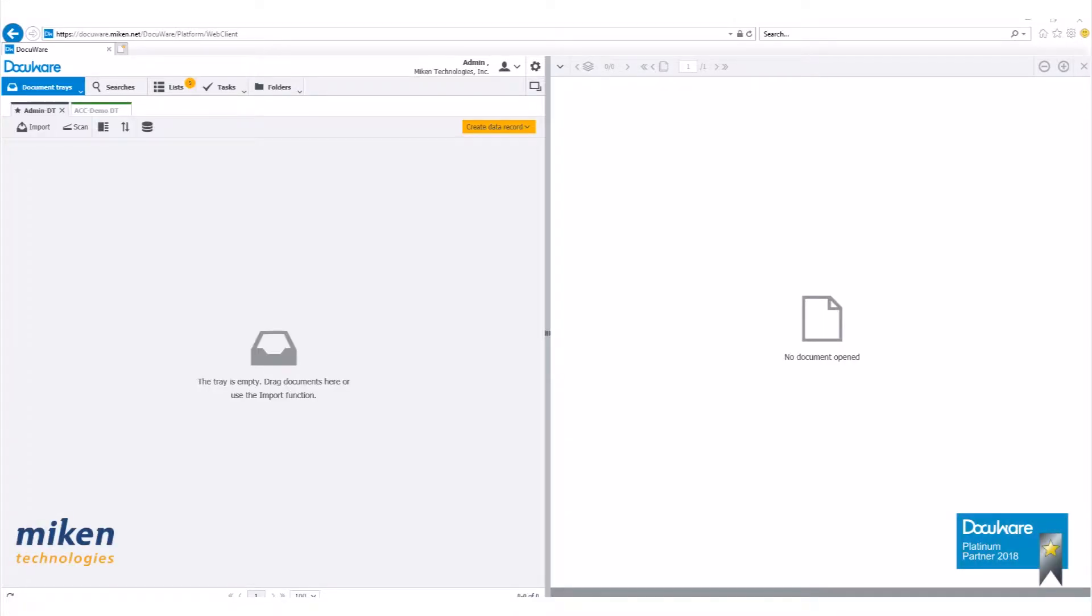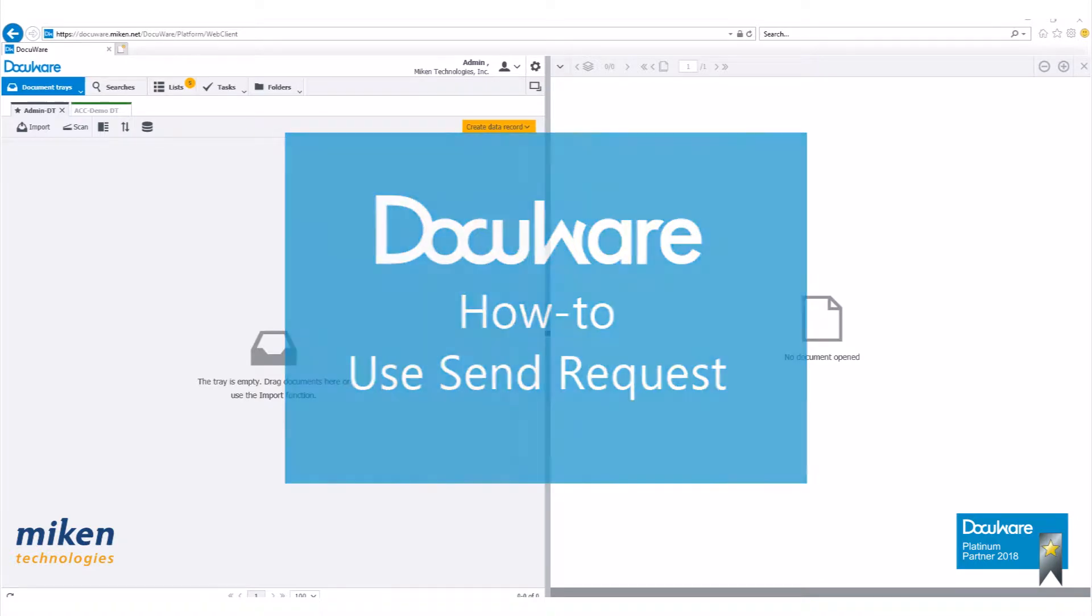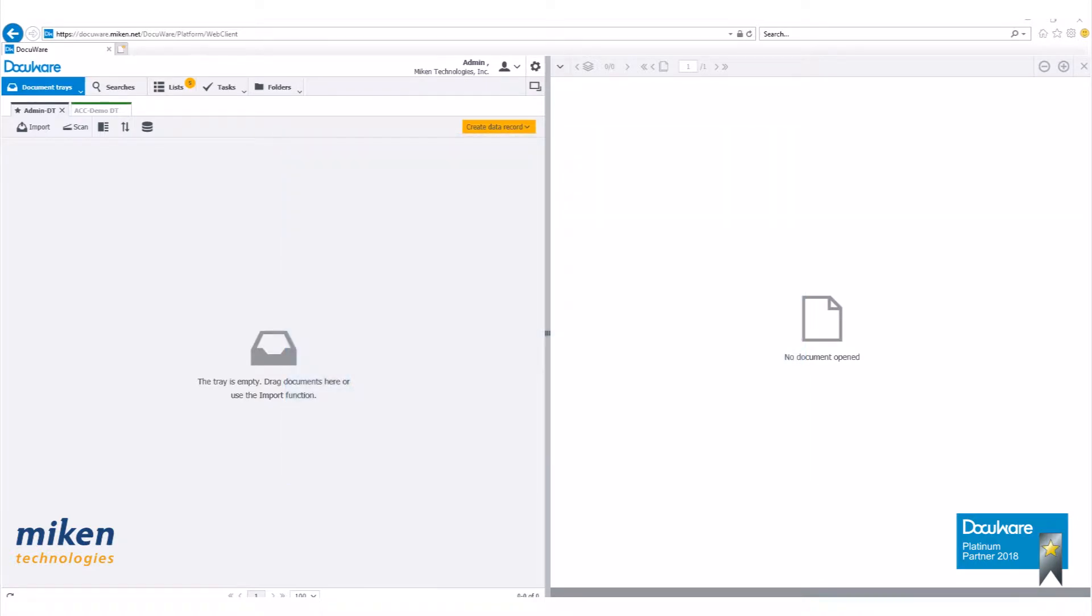Today we're going to take a look at using the send request feature in DocuWare version 6.12. I want to preface this by saying you will need Workflow Manager to do this. Let's start by logging into our web client.